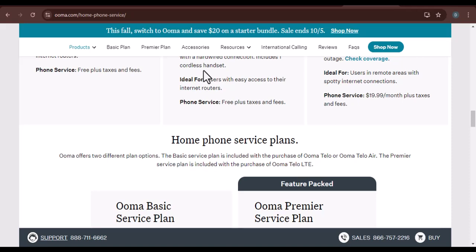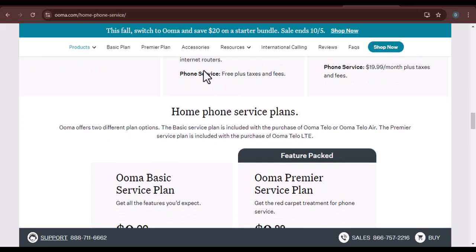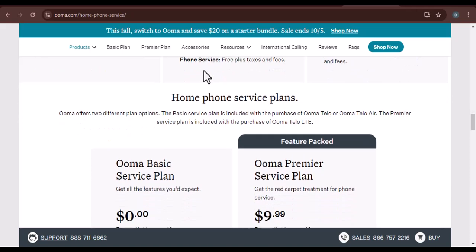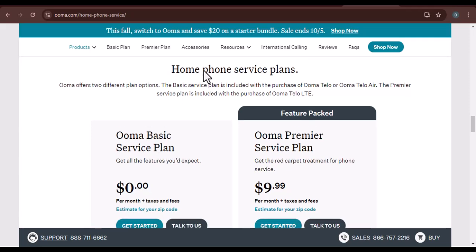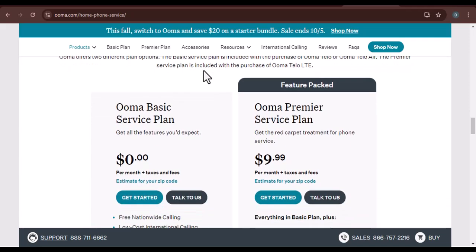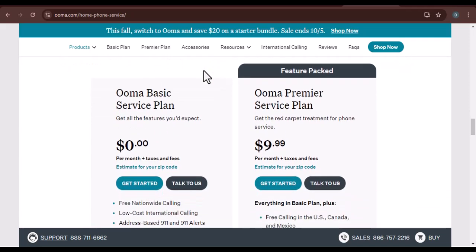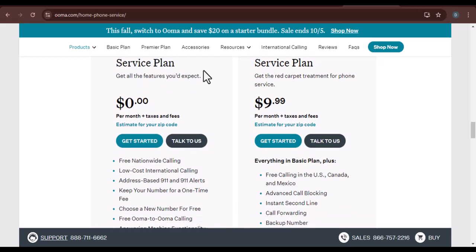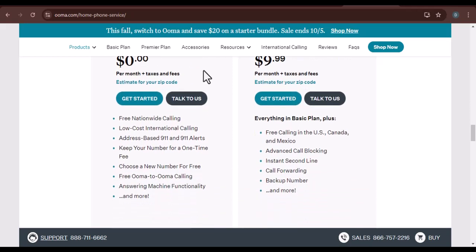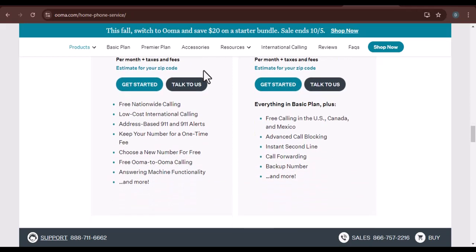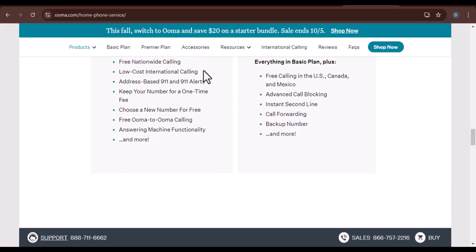Step 4. Activating your UMA device. After entering your serial number, UMA will activate your device. This process may take a few minutes. Once your device is activated, you'll be able to use it to make and receive calls.